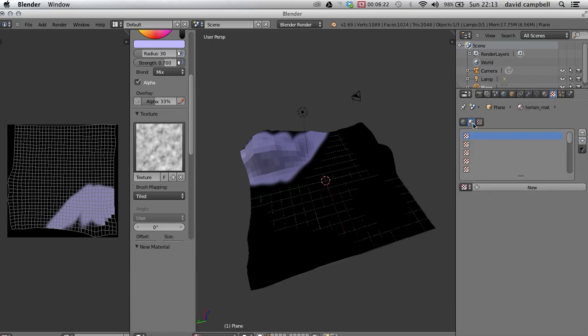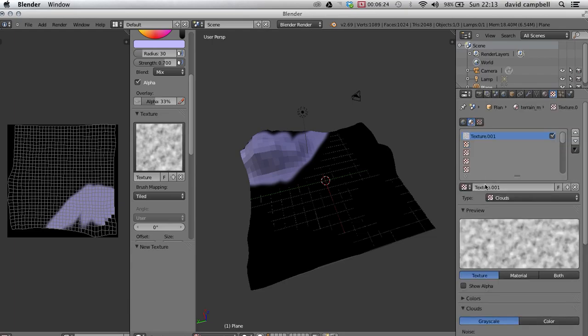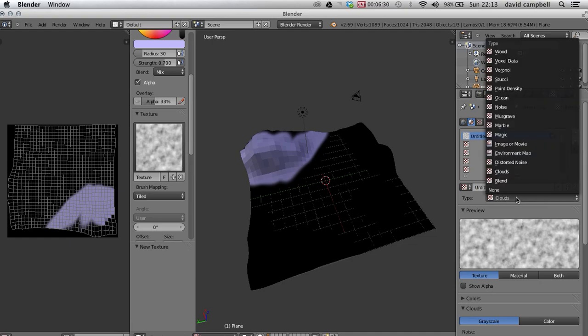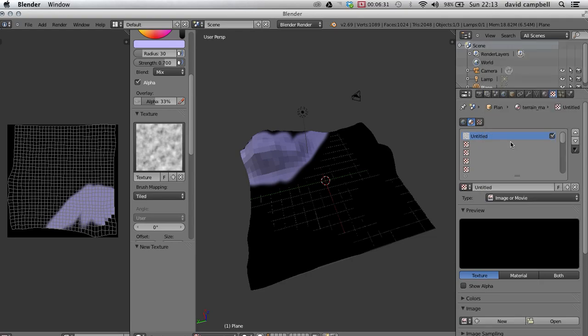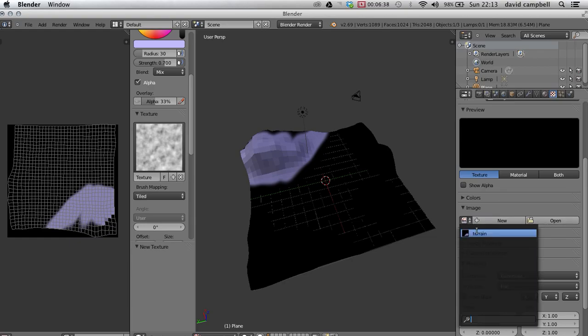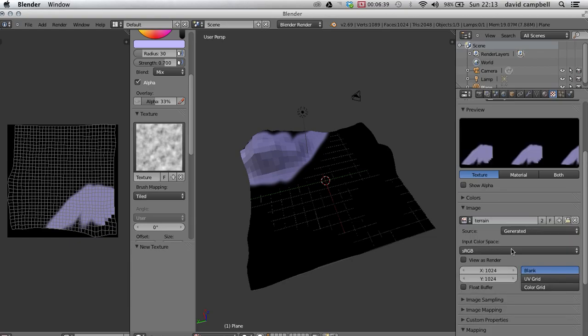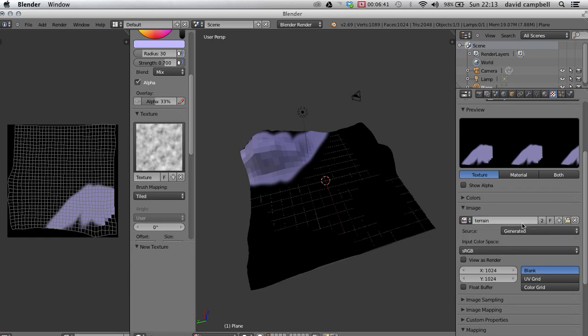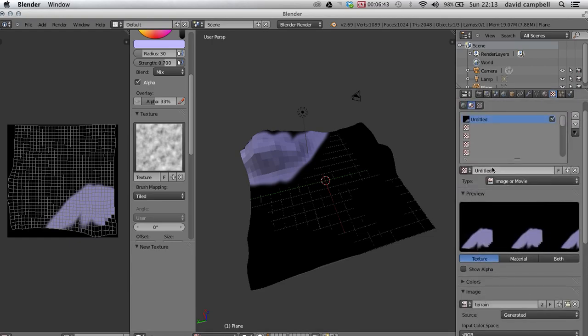And here in the texture panel, I'm going to press this button here. Oh no, go back to that one, press new. And in fact, instead of clouds, let's go with image or movie. What we need to do is just scroll down to this bit where we've got new and open, and here we choose terrain. So it's fetching our terrain image and it's going to be allowing us to use the terrain texture.